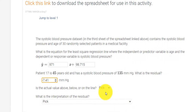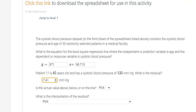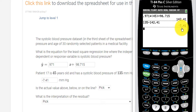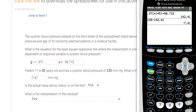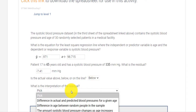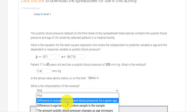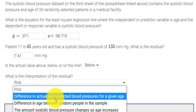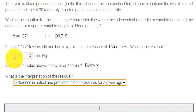And what do they ask us now? So is the actual value above or below the line? The actual value was 135, and when we calculated the theoretical value, we had 142. So the actual value is below the line. This means the difference in actual and predicted blood pressure for a given age. This negative value helps you realize that it's going to be below the line.